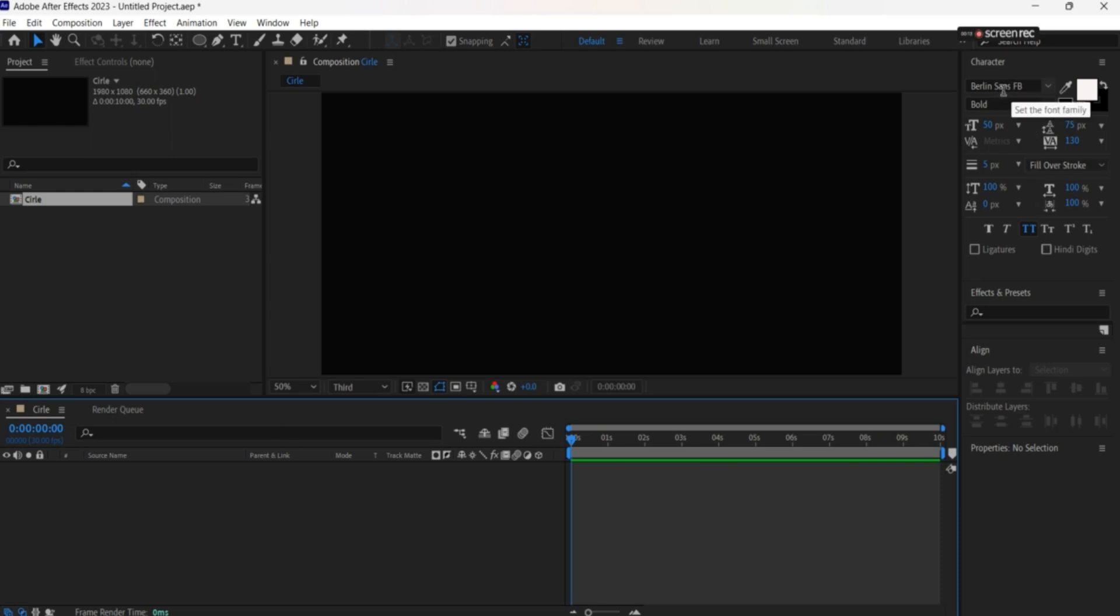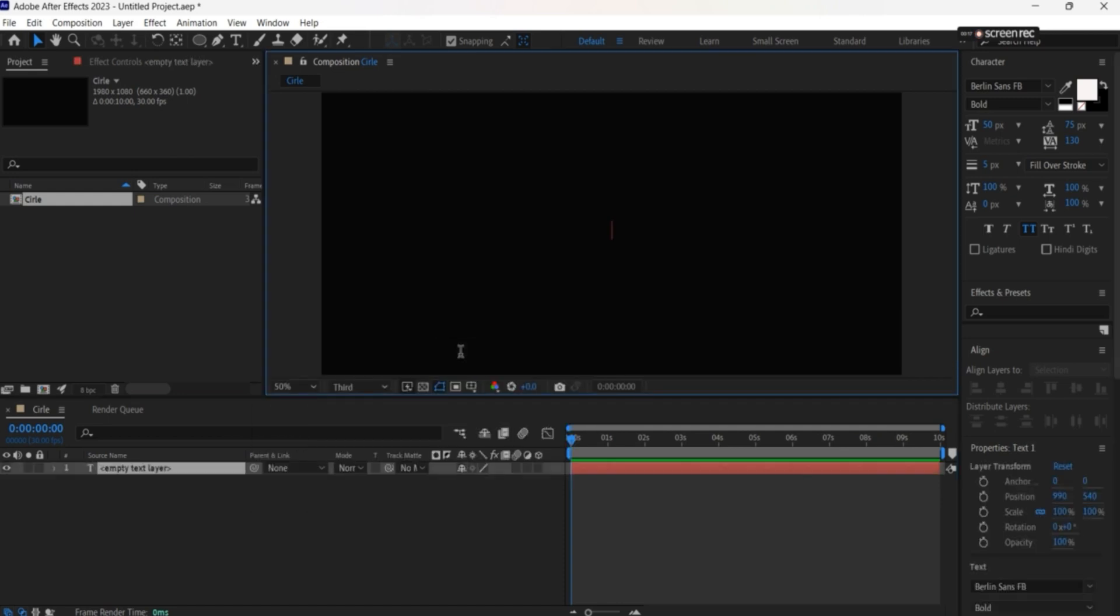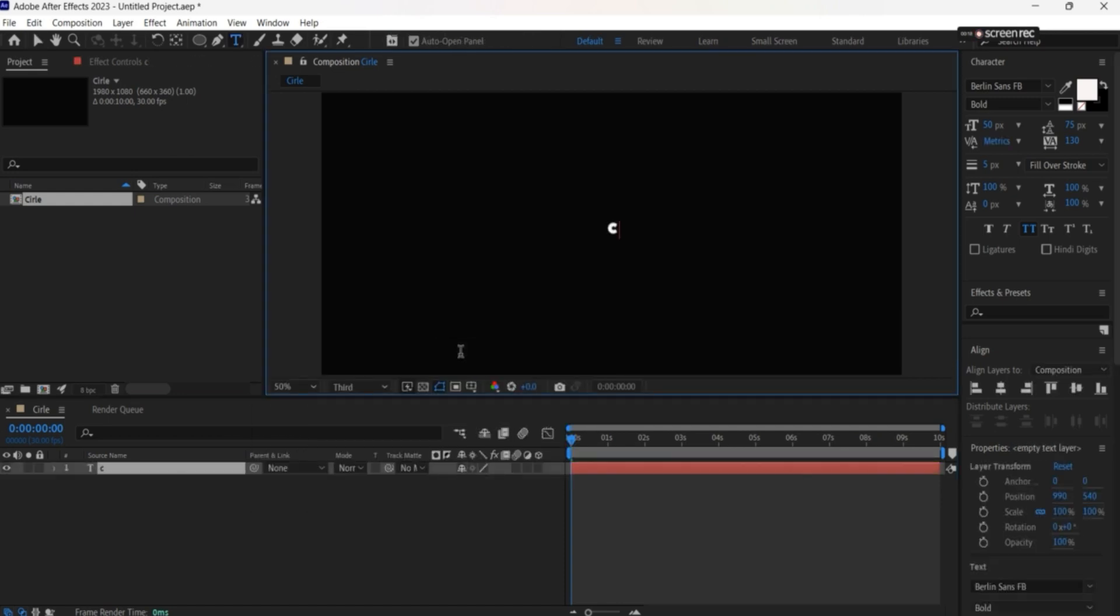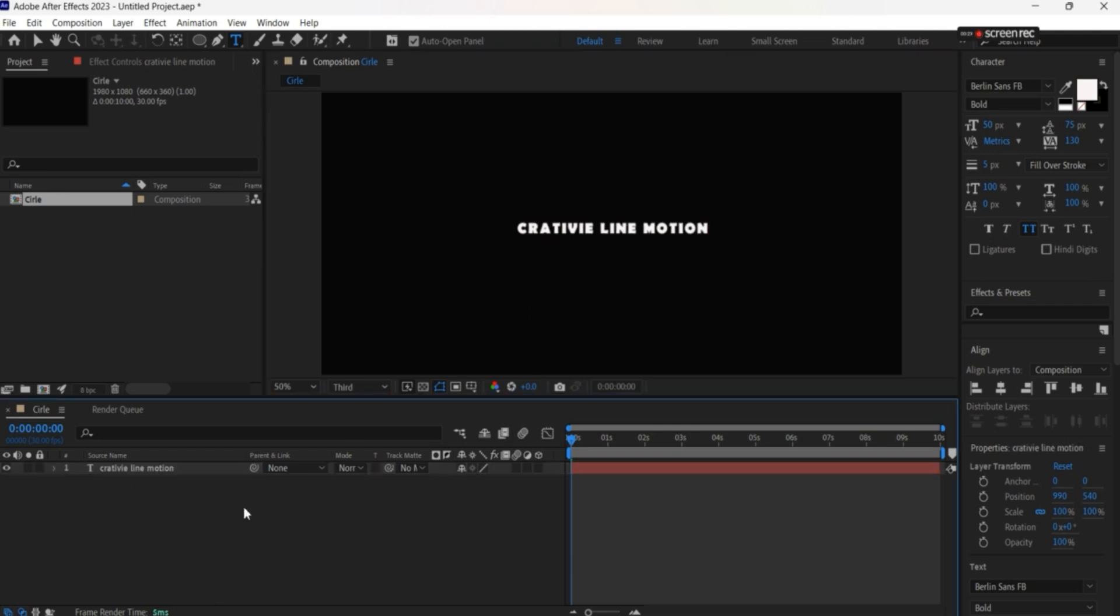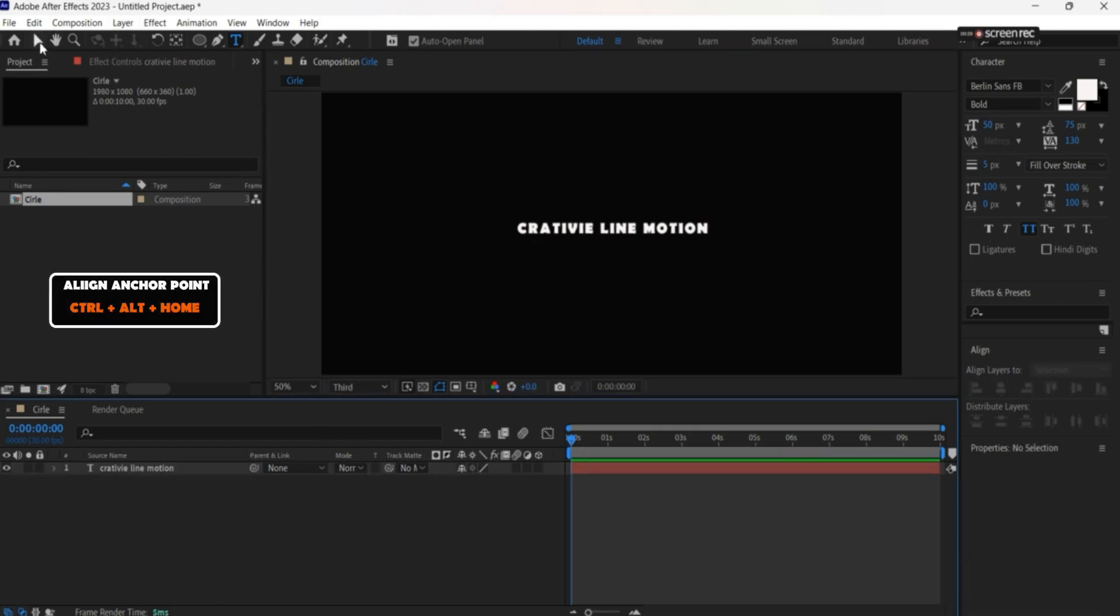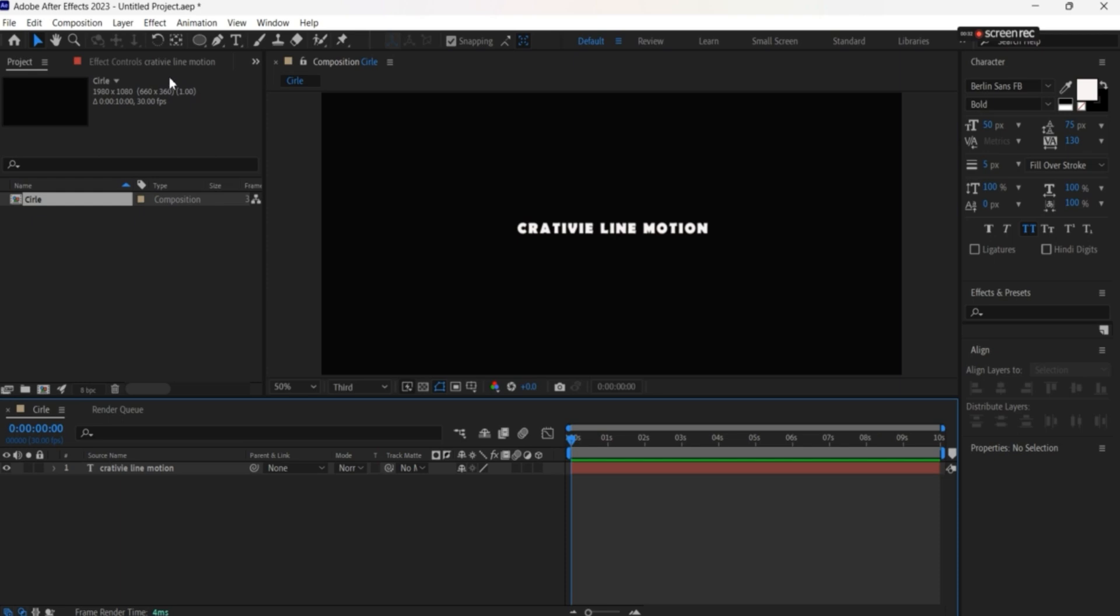Using this font and height, first we'll create the text. The text is 'creative line motion'. What we'll do first with it is realign.